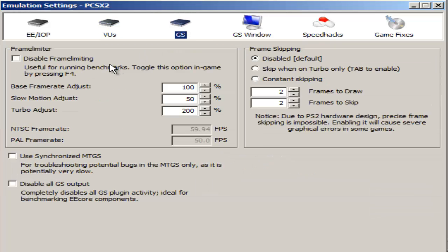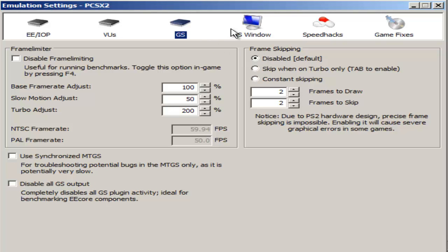For the GS tab I have all of this unchecked. The only thing that I actually have selected is disabled default frame skipping. You can turn this on if you want to toy with your emulator and see how your game runs, but I have it disabled.